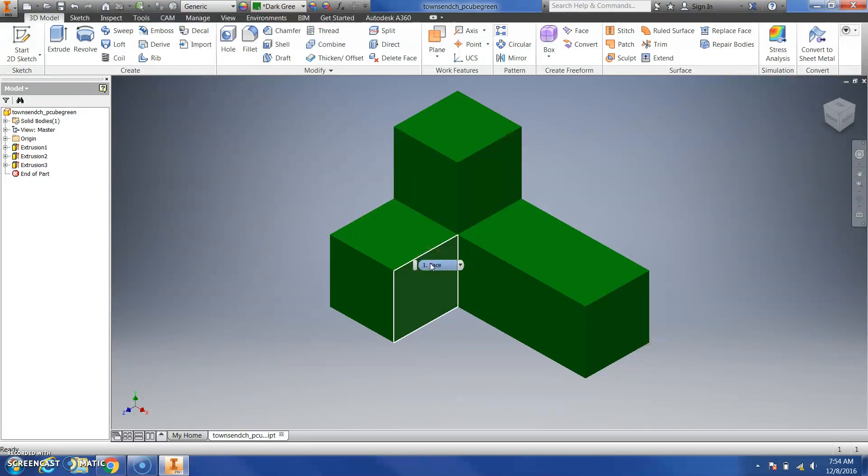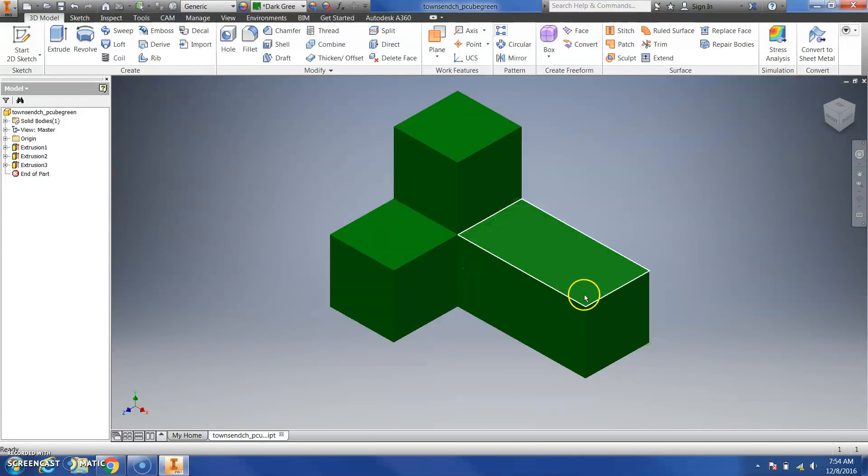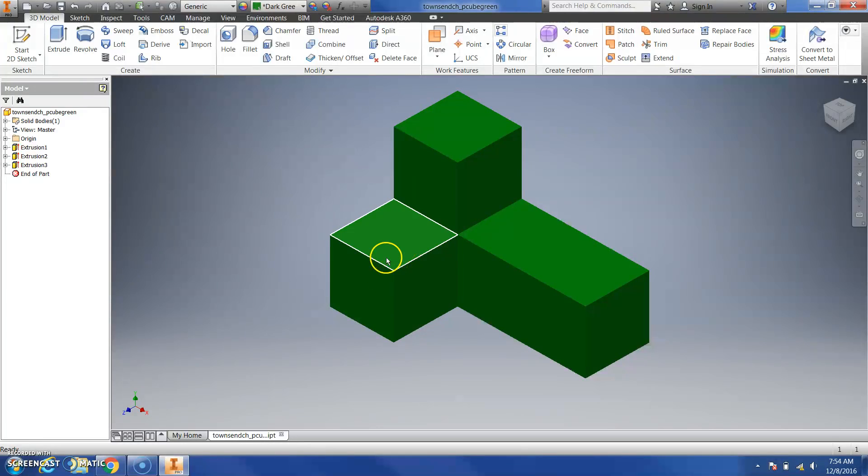In this case, I think the additive method is going to be the most efficient to create this L shape, extrude it, and then add this cube on the front.